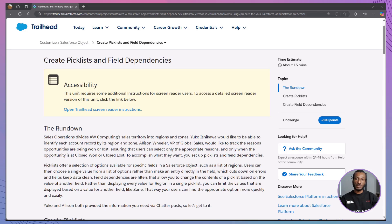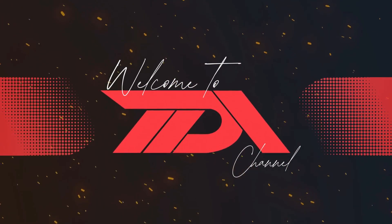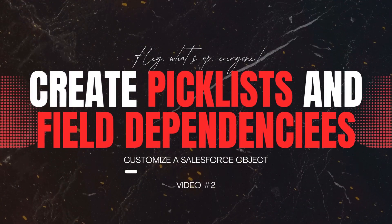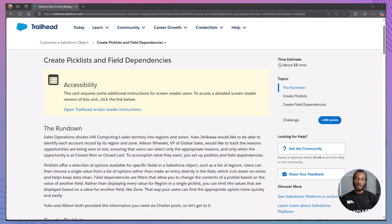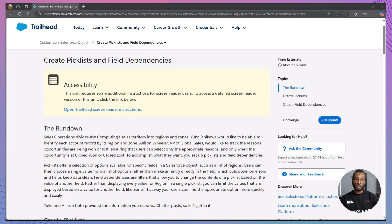Hi everyone, welcome back to the Declarative Academy, your go-to channel for mastering Salesforce without getting lost in the code. If you're new here, make sure to hit that subscribe button and join our growing community of Salesforce enthusiasts. Today, we're tackling another essential Salesforce Trailhead module titled Create Picklists and Field Dependencies. Whether you're preparing for your Salesforce Administrator credential or looking to enhance your Salesforce customization skills, this module is perfect for you.